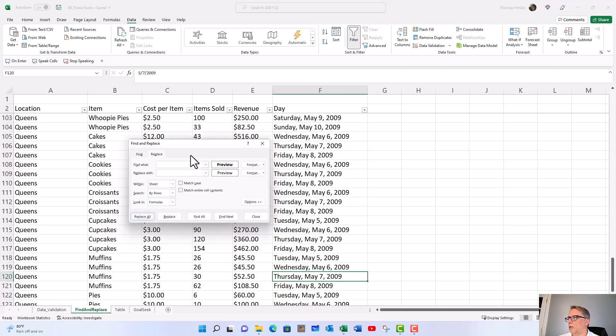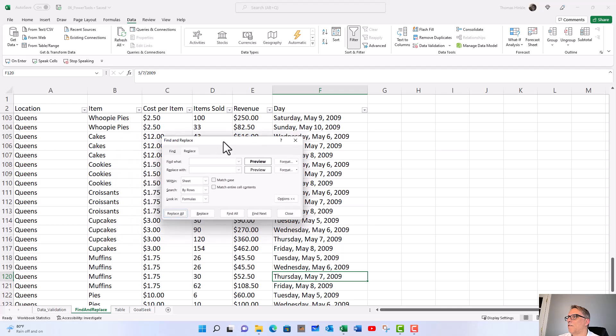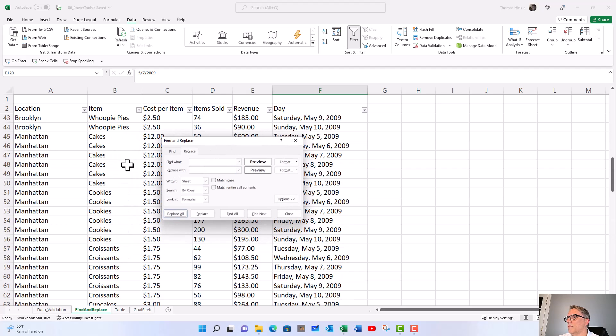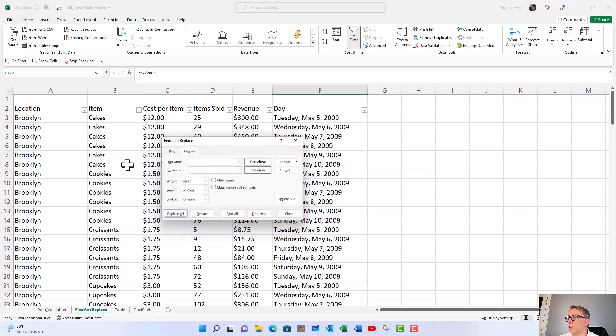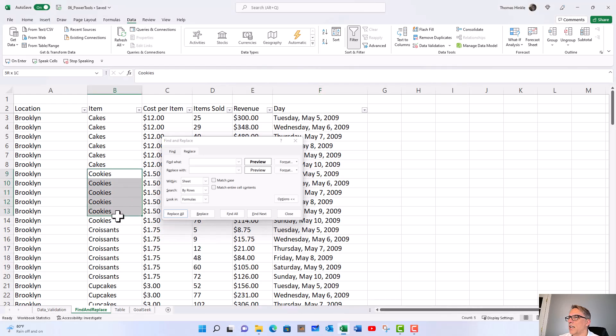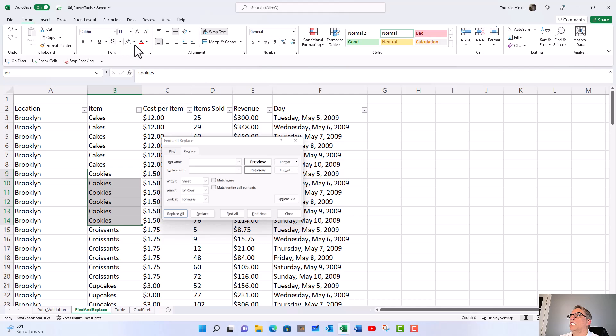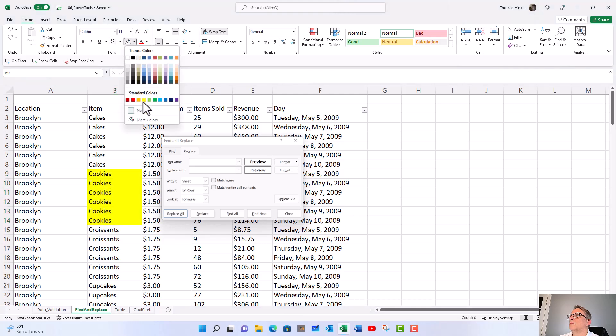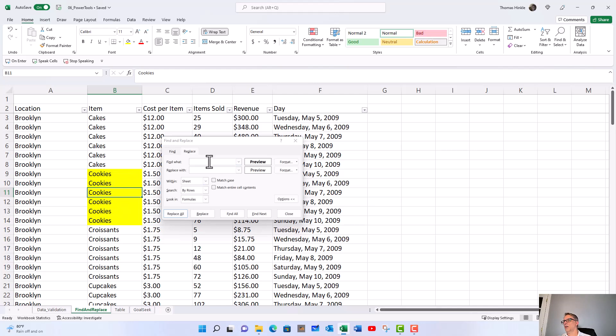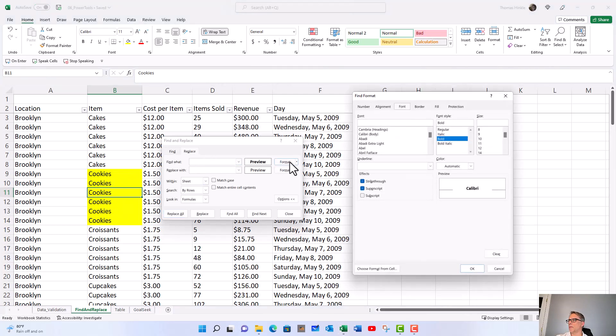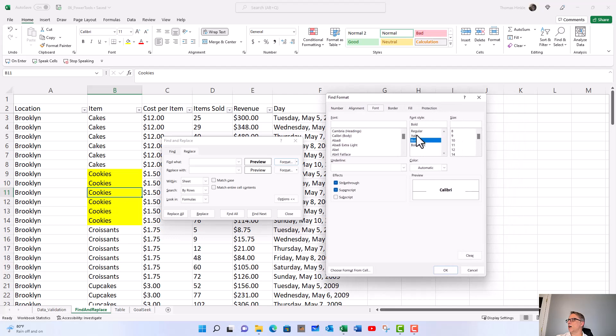The very last thing we're going to do is show you how I can find colors too. Let's say that we had this cell highlighted in yellow and we want to find that and change it to nothing. We can go back to our find, go to the format tab. For font style we need regular, and then for fill it's going to be yellow.